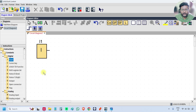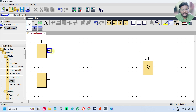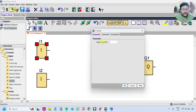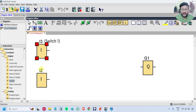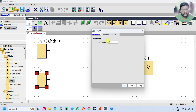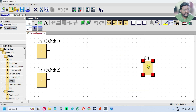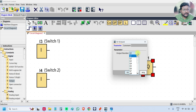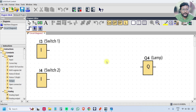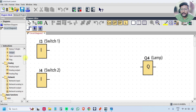Now take two inputs and one output. Double click on the input I1 block and change it to I3. Similarly, double click on I2 and change it to I4. I am using output four, so double click on the output block and select Q4, click OK. These are my inputs and outputs.